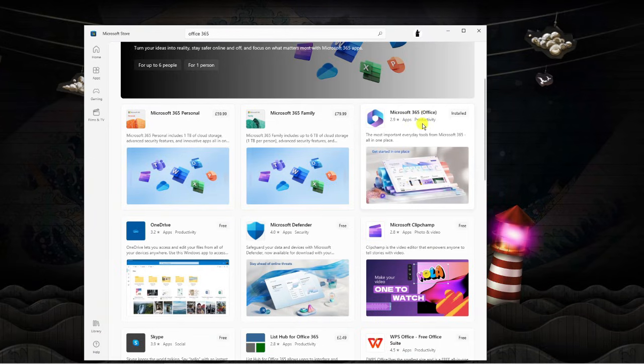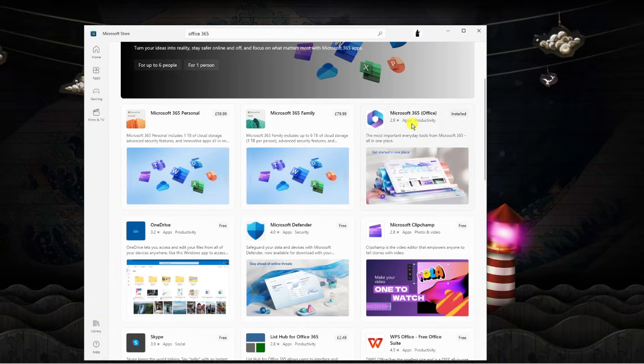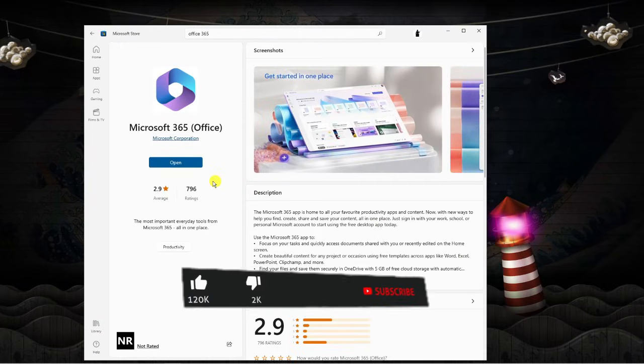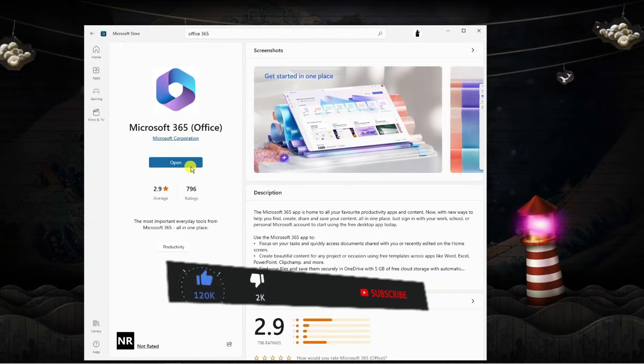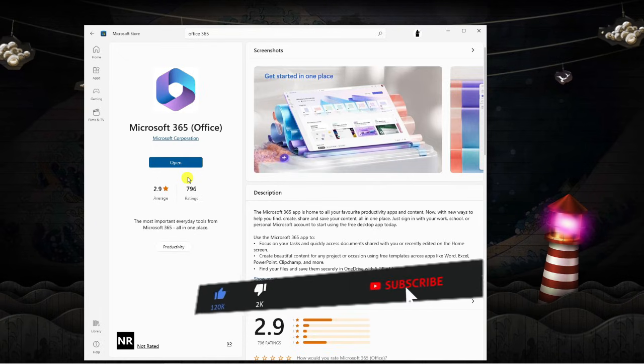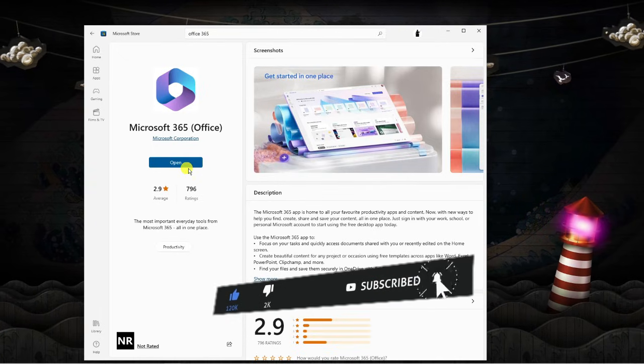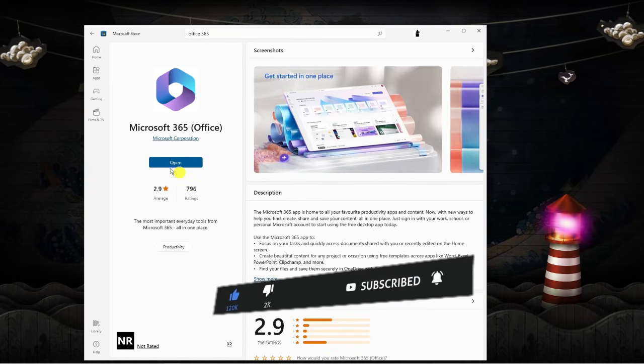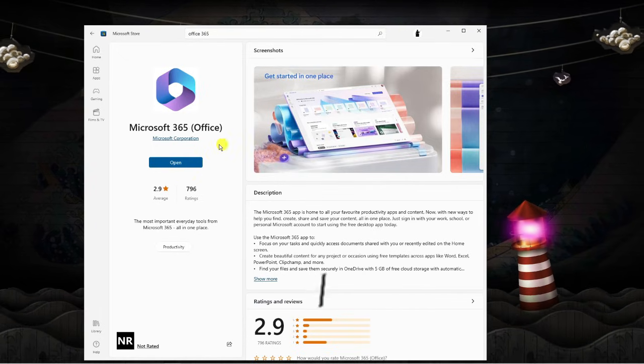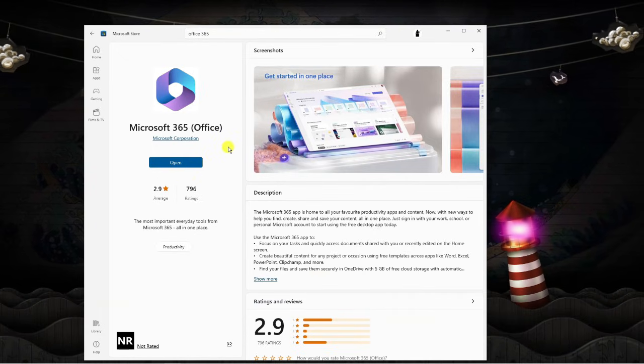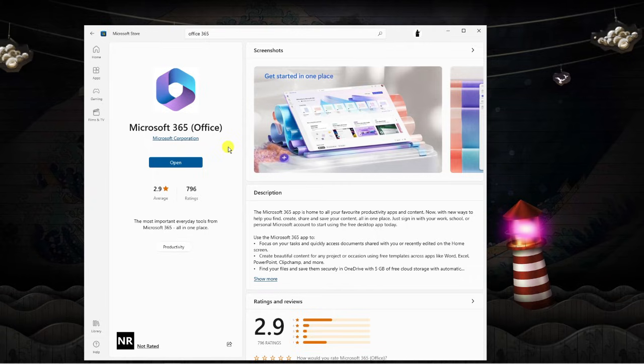If you go ahead and give this a click, what's going to happen is my button says open because I have this installed already, but yours will say install. So what you want to do is just install that and you'll be able to choose Excel.